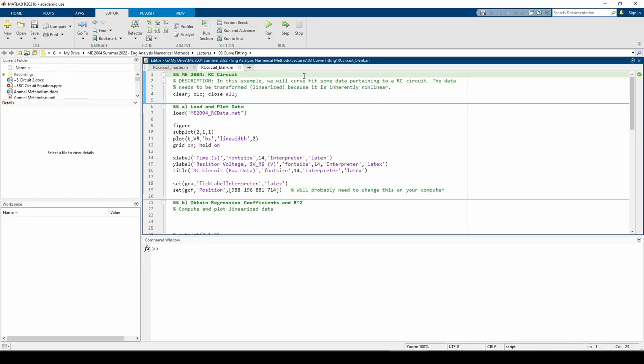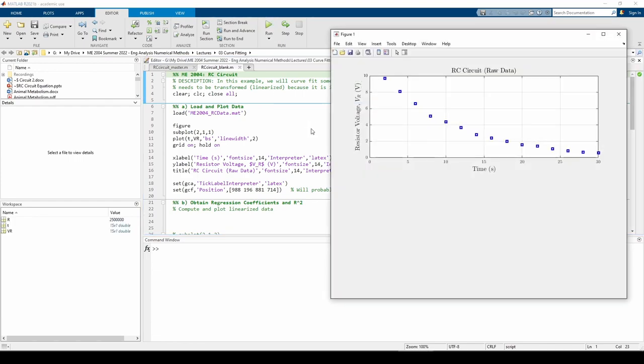I already wrote the code to load and plot the data. As always, you should plot the data just to see what it looks like even if you already know the governing equation. The data is definitely nonlinear. It also resembles a decaying exponential, which agrees with the equation.